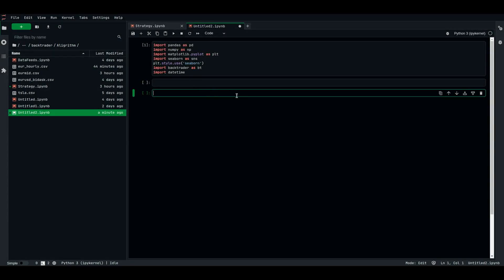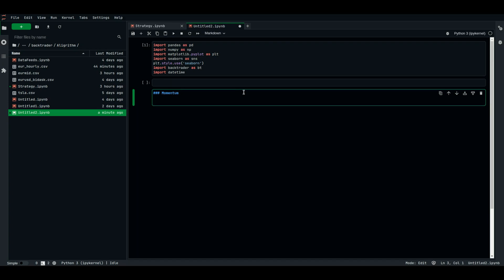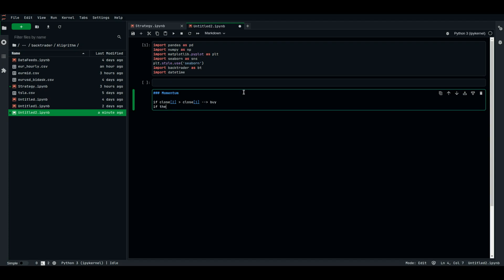To start, I imported the libraries we're going to need for this strategy. The first strategy will be the momentum strategy. The momentum strategy simply says: if the close of the second-to-last bar is above the close of the previous bar, we expect high momentum, so we should buy. And vice versa — if the close of the second-to-last bar is lower than the close of the previous bar, we should sell.